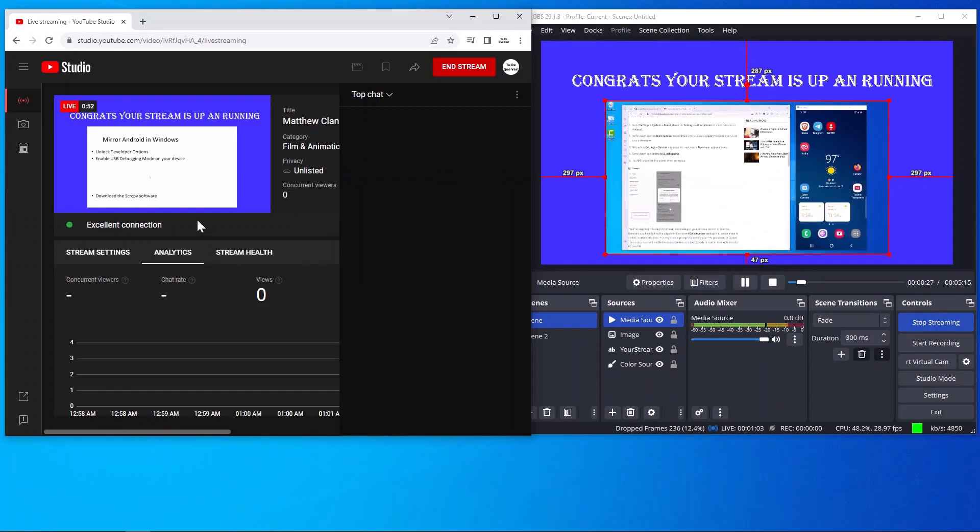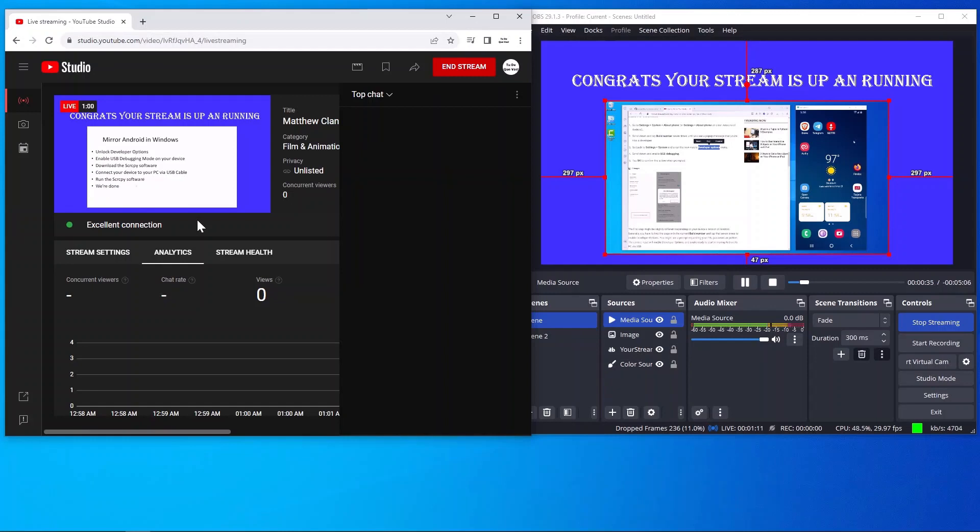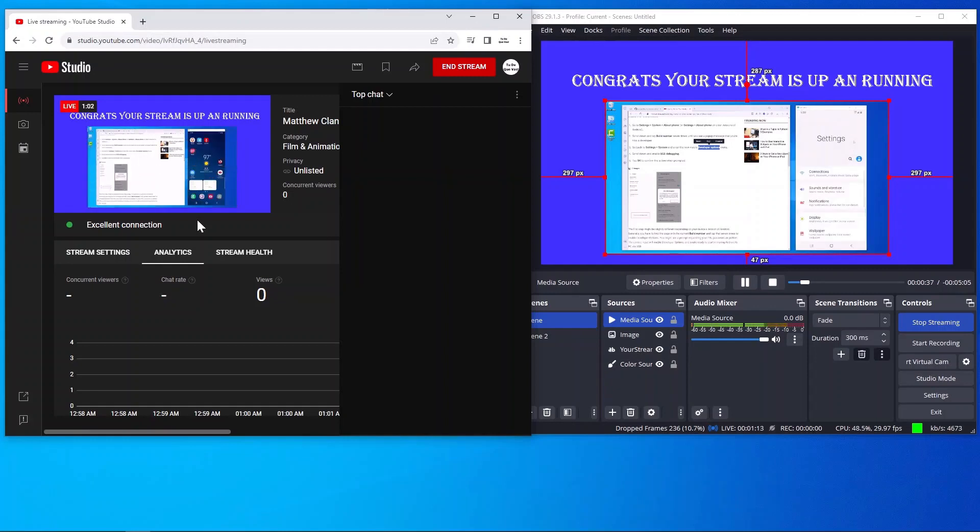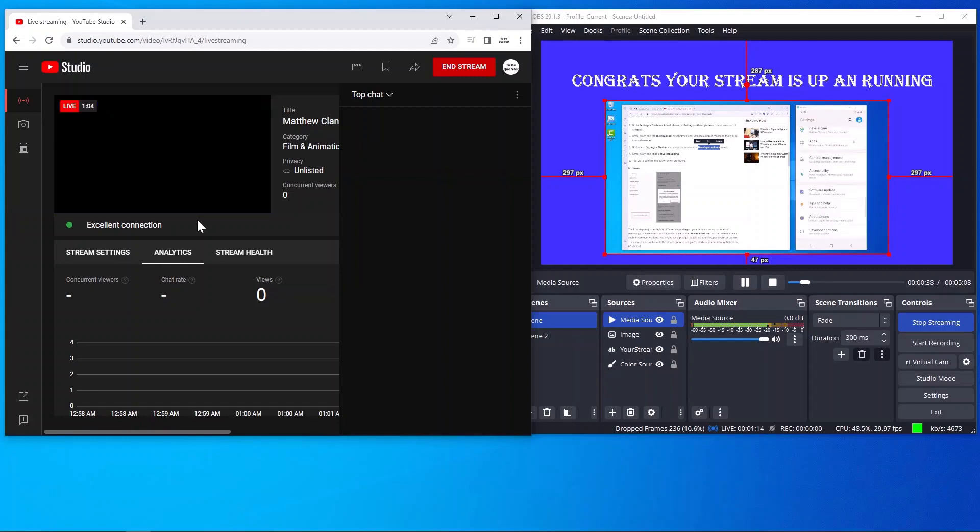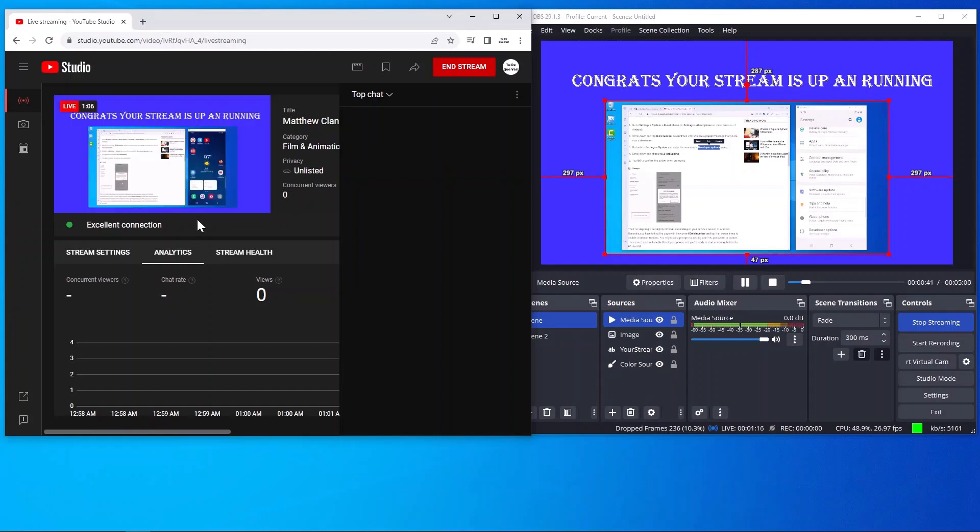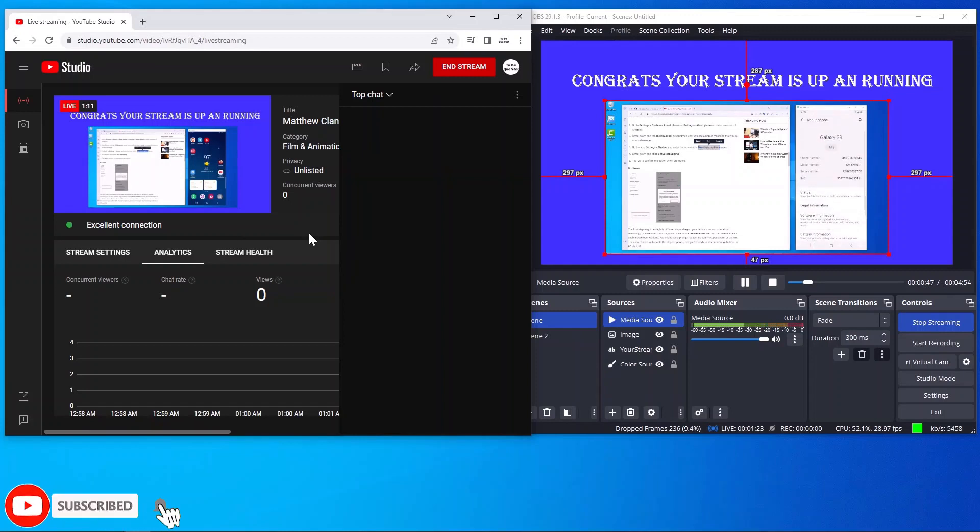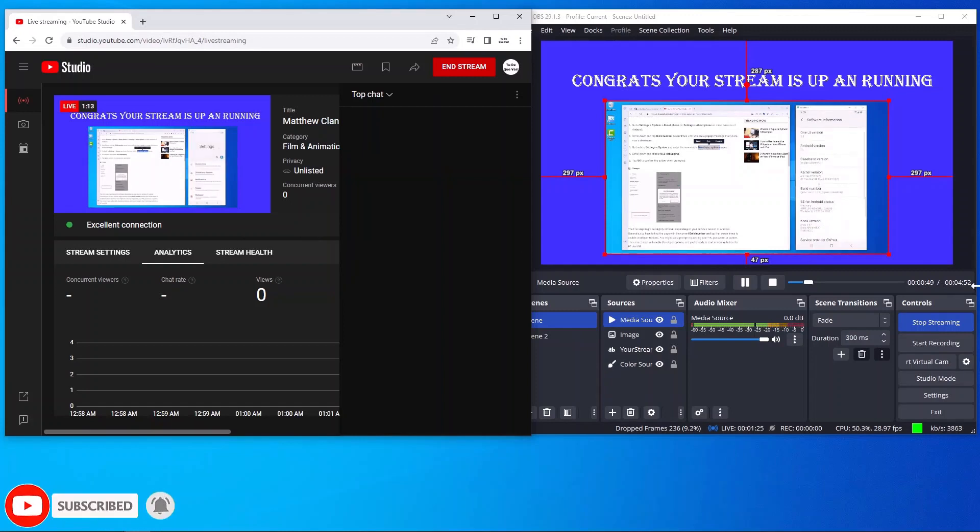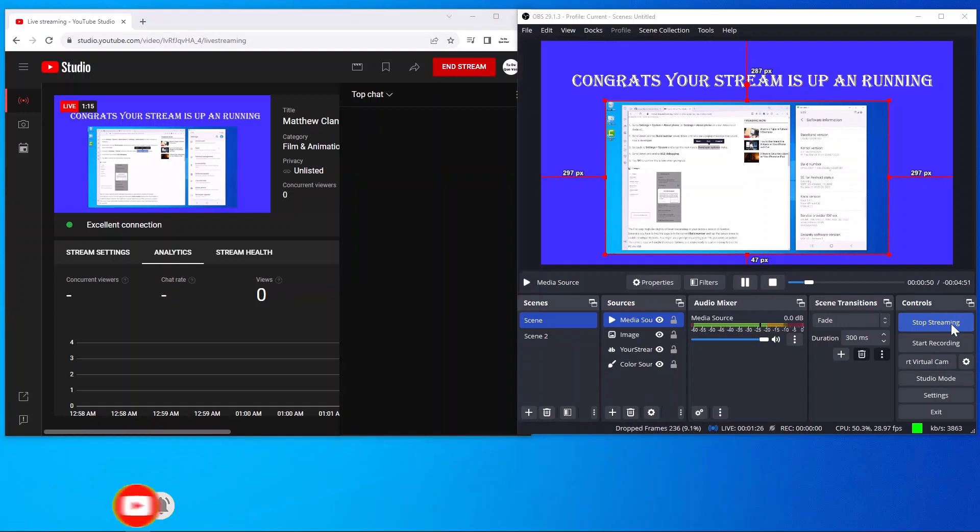But generally it's pretty solid, it's been green the whole way through, excellent connection and it's pretty solid. You notice that streaming is functioning, it's all good. And what we'll do now is we'll go over, we'll stop the streaming on OBS.